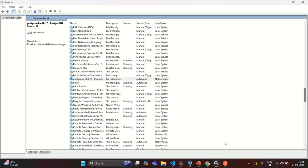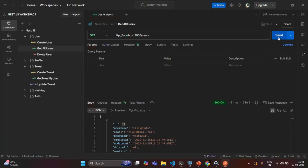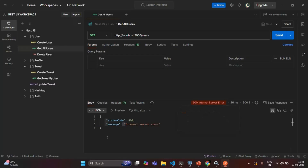Now when I make a request from Postman — and before that, let me show you that our application is still running, we do not have any errors here — if I go to Postman and try to fetch the data from the users table, you see we are getting this type of error. It says 500 internal server error. We know that the problem is because our database server is not running and our NestJS application is not able to connect to the database.